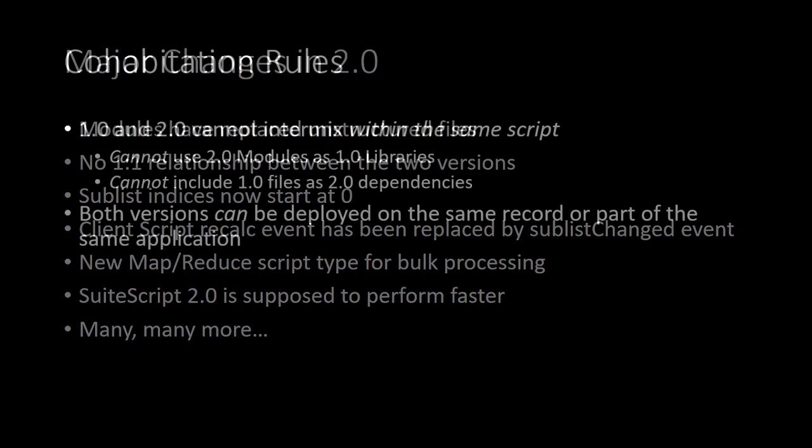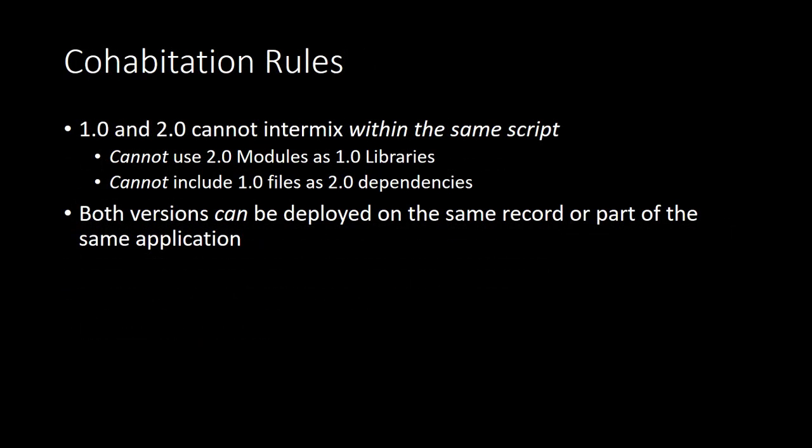Now, as long as 1.0 is still supported, there are some rules governing the cohabitation of the two script versions. So first and foremost, 1.0 and 2.0 cannot intermix within the same script. So you cannot use 2.0 modules as 1.0 library scripts, and you cannot include 1.0 files as 2.0 dependencies. So within the same script, they do not play well together, they don't even work together. But the two versions can intermix in the same account, in the same application, and they can even be deployed on the same record. So you can have a 1.0 client script deployed to your customer record, and you can also have a separate 2.0 client script deployed to the customer record as well. They just can't intermix within the same script.